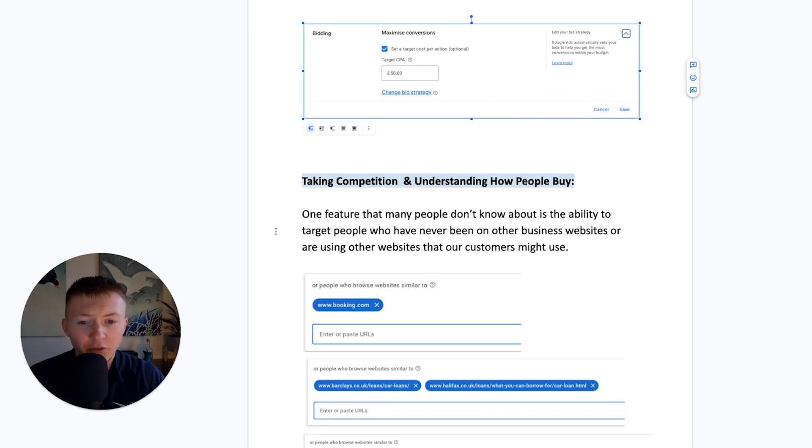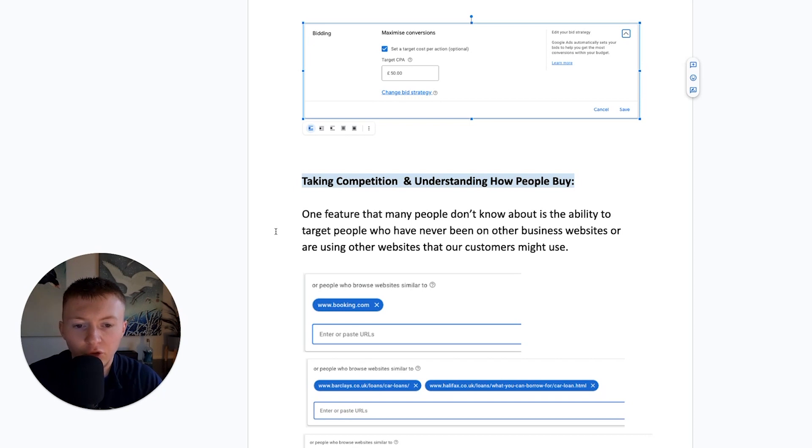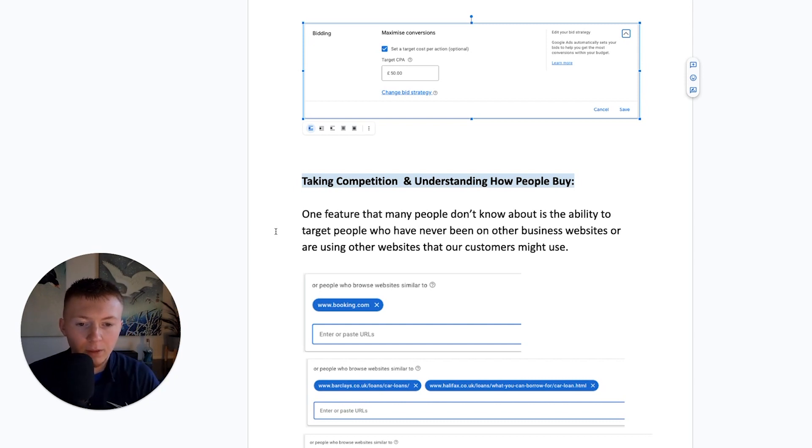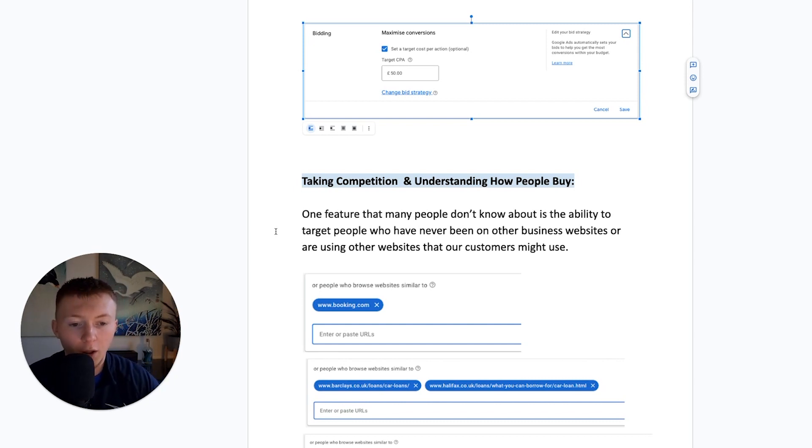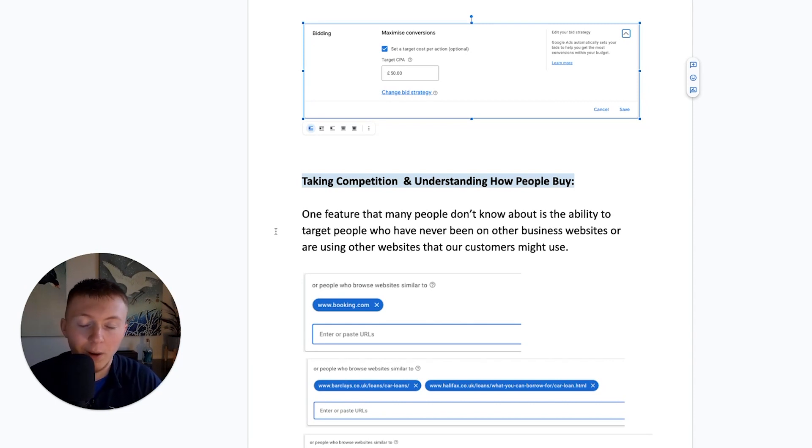And one of the last features, and this is such a powerful feature that so many people don't understand about, and it's taking your competition's customers, understanding how people buy. So one feature that many people don't know about is the ability to target people who have never been on your website, but have been on other businesses' websites or are using other websites that your customer might use.